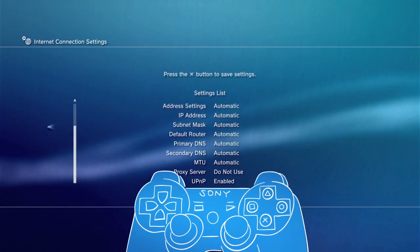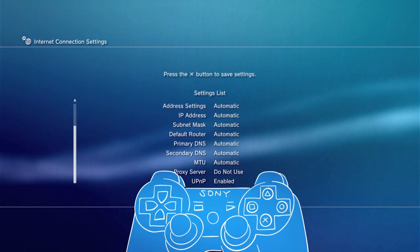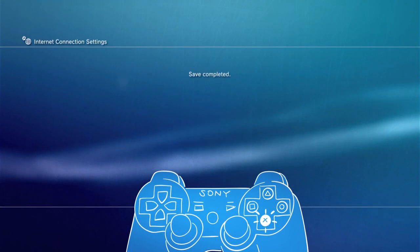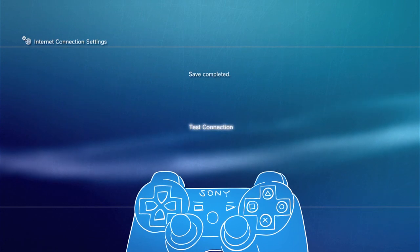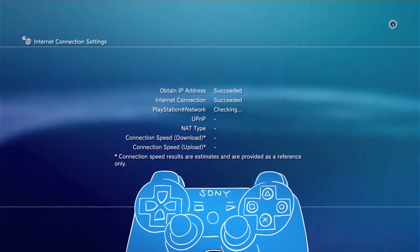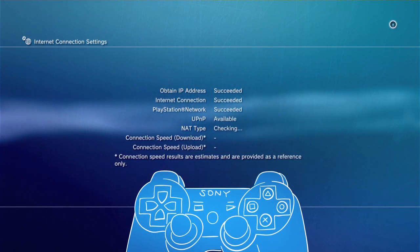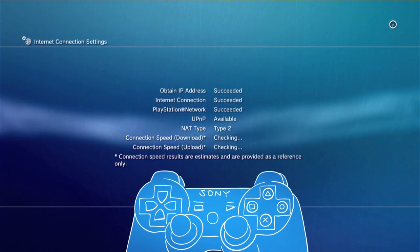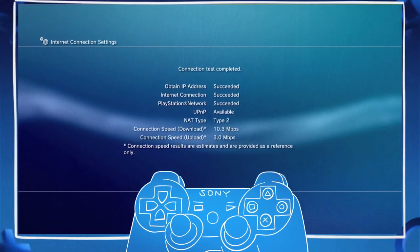Once this is completed, make sure you save the settings. Quickly test your connection and if it's all good, your PS3 will be connected online. It's that easy.